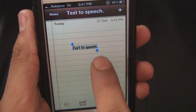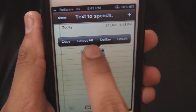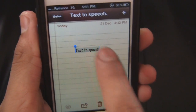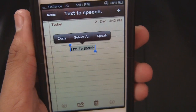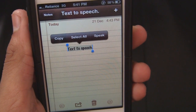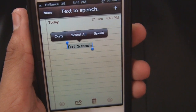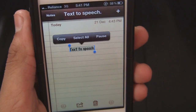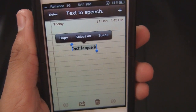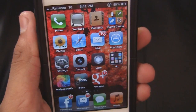Let's try making it a little faster. And speak. Text-to-speech. So that is how it does work.